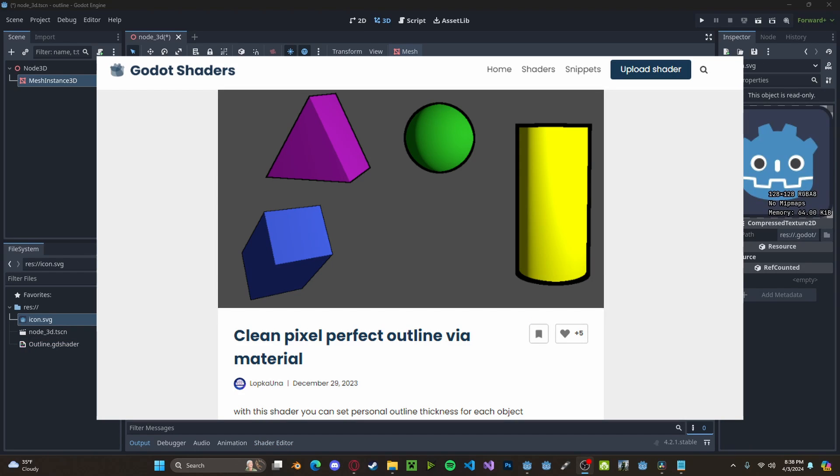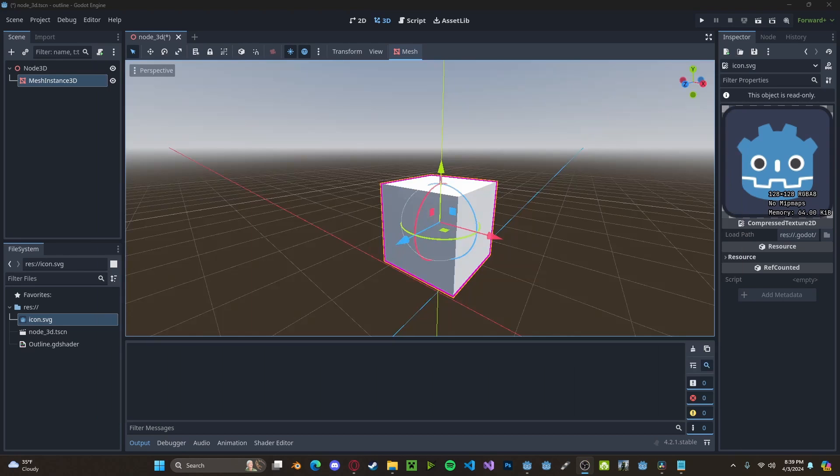The original shader code made by developer LapkaUna is available in the description down below. Anyways guys, I hope you found this tutorial helpful. If you have any questions or comments, please leave it down below and don't forget to like and subscribe. Thank you!